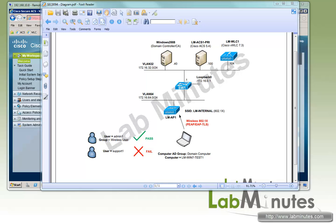Here's our lab setup. We have Cisco ACS 5.4 at IP 100, a domain controller and certificate server at IP 40, and a wireless LAN controller at IP 104.